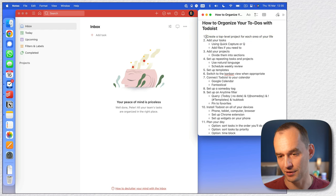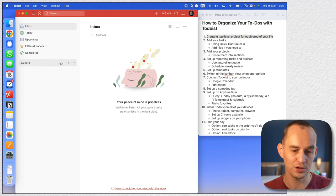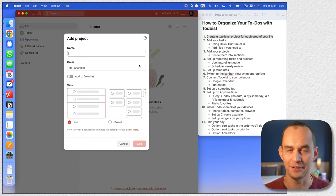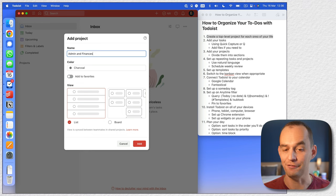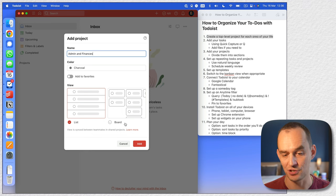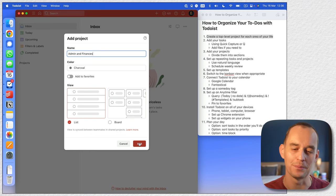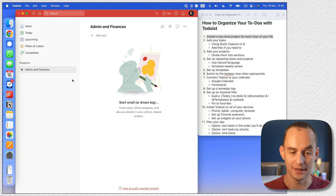The very first thing we're going to start with is creating some top-level projects, and we're going to do that as different areas of your life. Think of your life as having different areas. One of them might be admin and finances — we all have admin stuff to deal with, bookkeeping and money stuff. Any to-dos related to that are going to go in here.